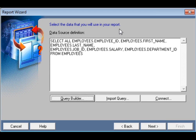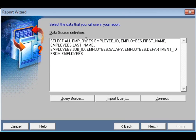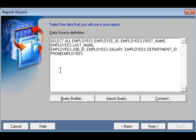The database will automatically generate the query in the Query Builder as SQL. It selects employees.employee_ID, employees.first_name, employees.last_name, employees.job_ID, employees.salary, and employees.department_ID from employees. You could also write this query by hand and it would work the same way. Then go to Next.